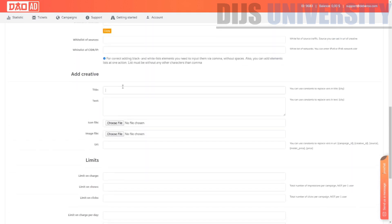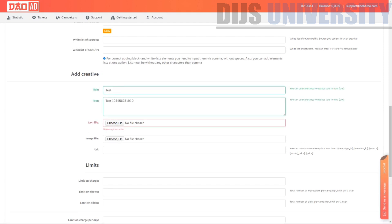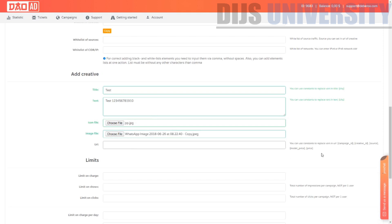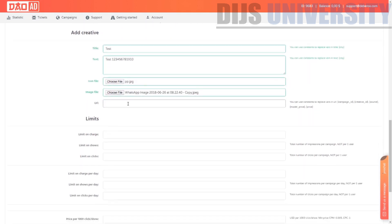This is where you add your creative. You put in your title, and there's a field for your tracking URL, landing page, or offer page. For the purpose of this video, I'm going to put an offer URL from ClickBank, but it's highly recommended to use external tracking software since we cannot see the full details of the internal tracking system.